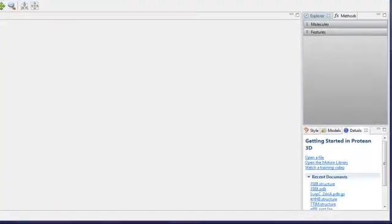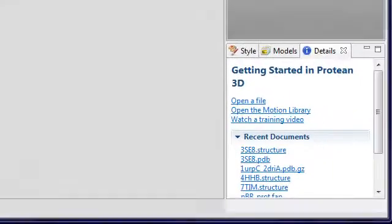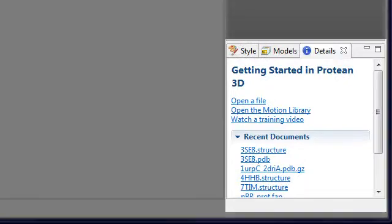To get started, open a file in Protein3D by clicking on one of the quick links from the Details panel.